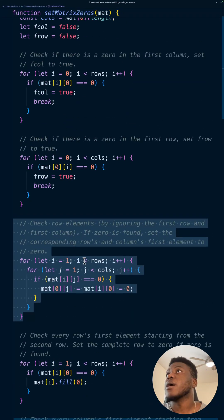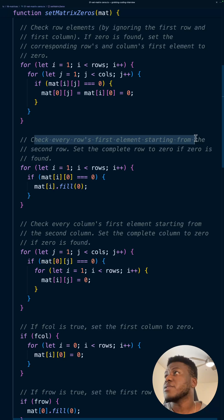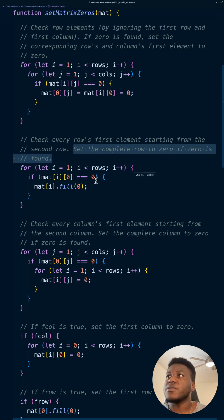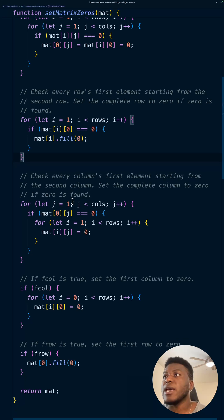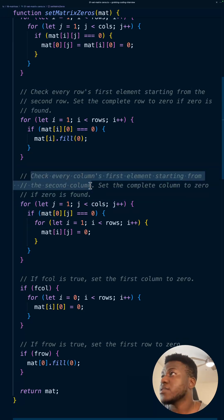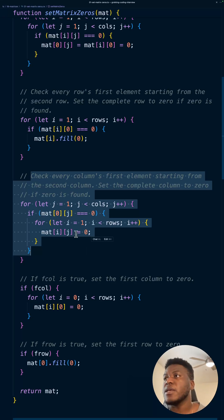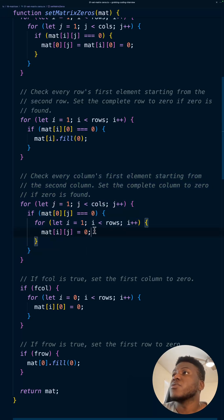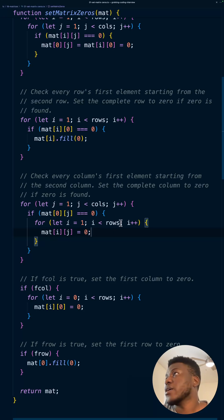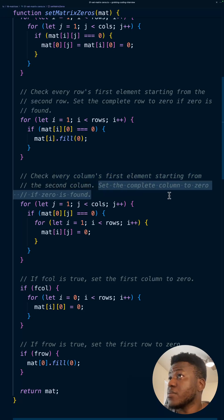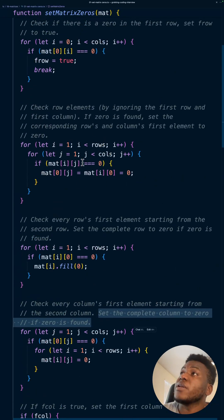In code, we check every row's first element starting from the second row — the one we zeroed out prior — and set the complete row to zero if a zero is found. Then we do the same for columns, starting from the second column and setting the complete column to zero if a zero is found. It's like following a recipe. This is the most efficient, in-place way to solve this problem. Other naive approaches would involve copying or overwriting data unnecessarily.